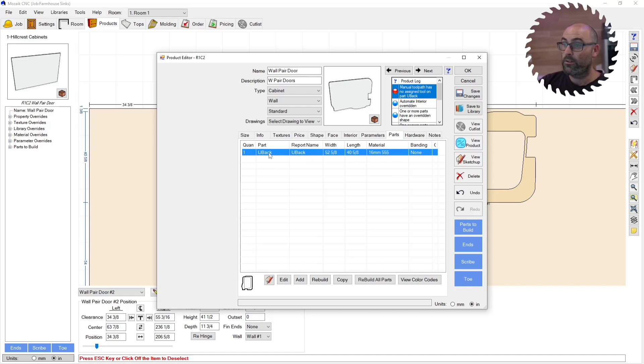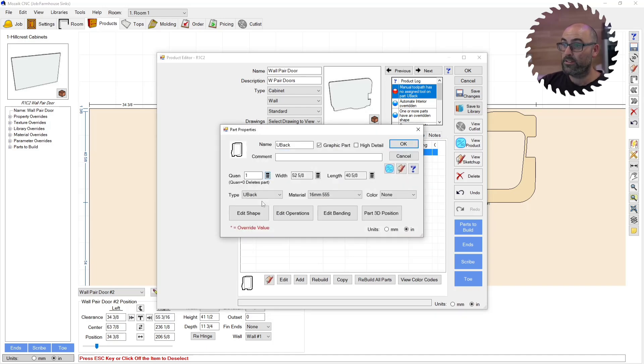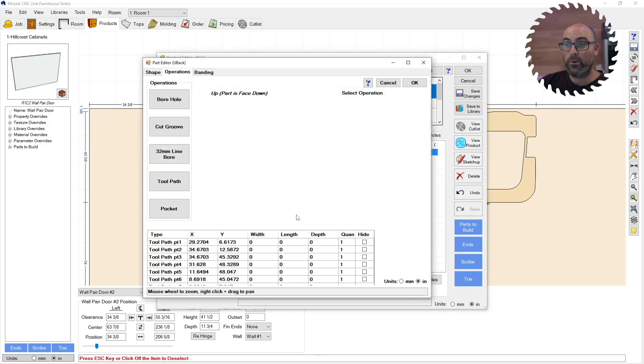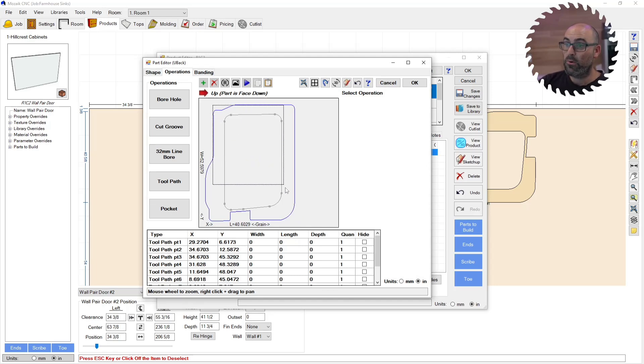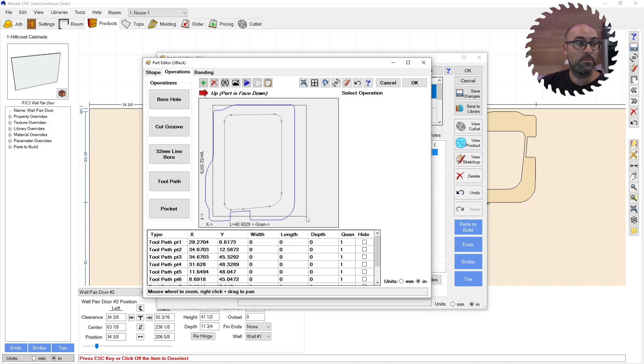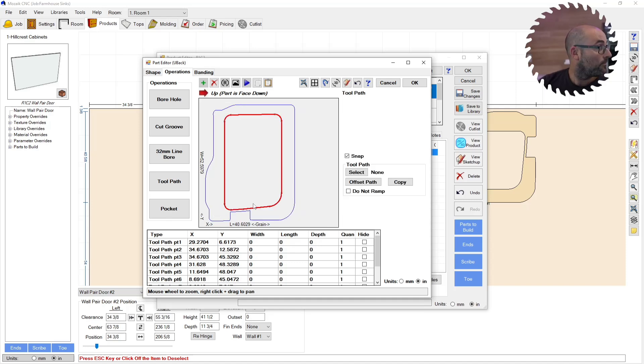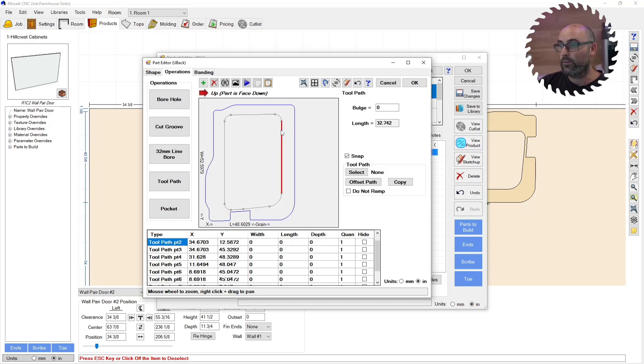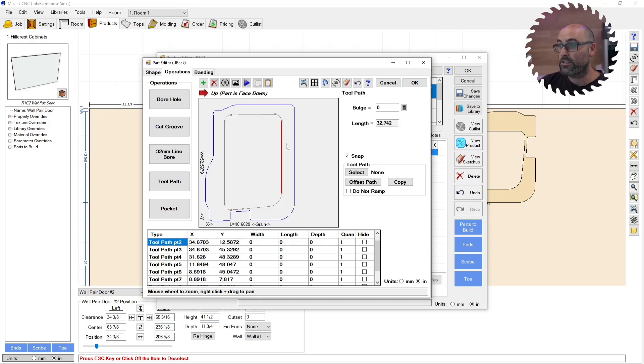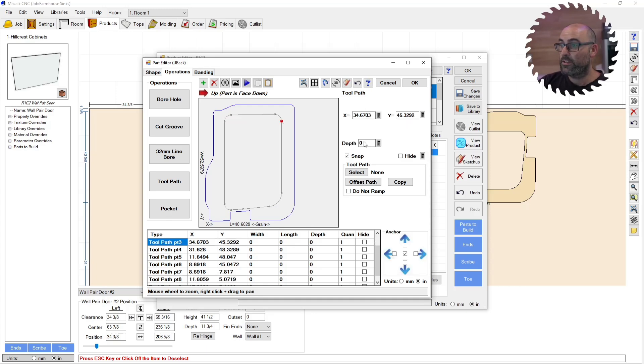So we're going to double click this back, we're going to go edit operations. And we were back in here with our toolpath. So this was brought in with that DXF because we mapped it. So next, we have to select the whole toolpath. You don't have to select the whole thing, you just really have to select one line.